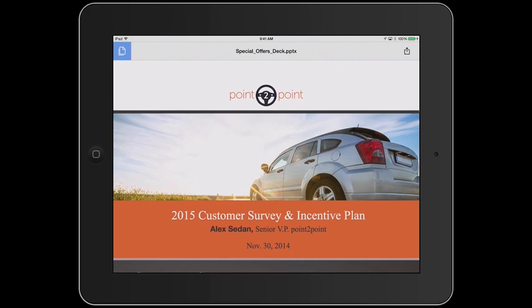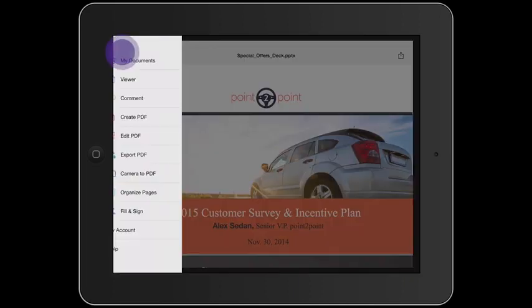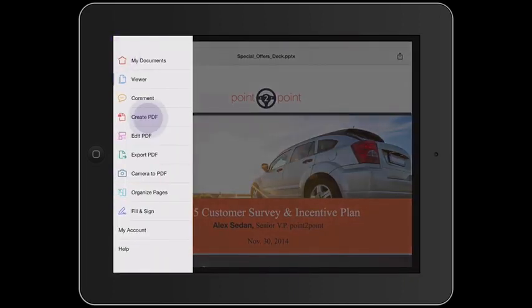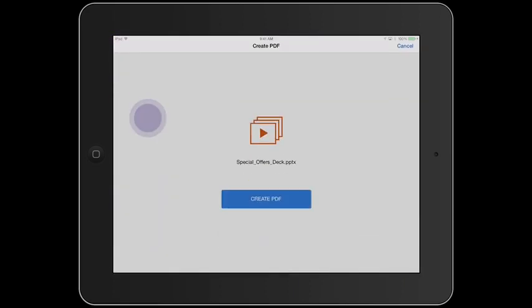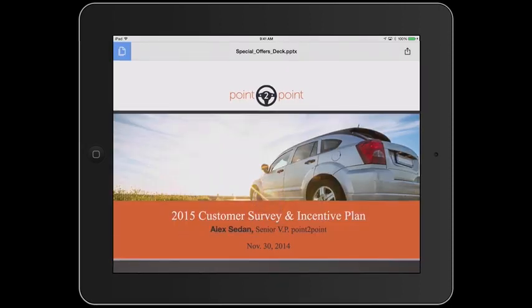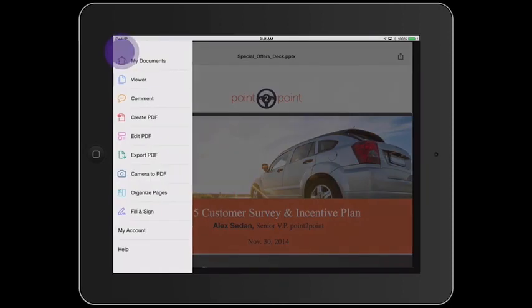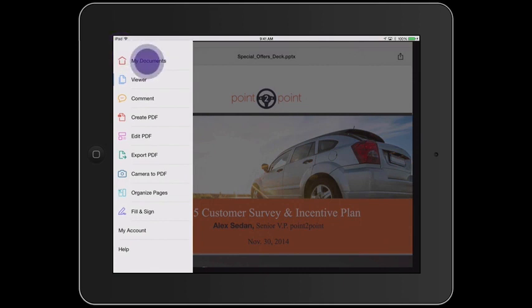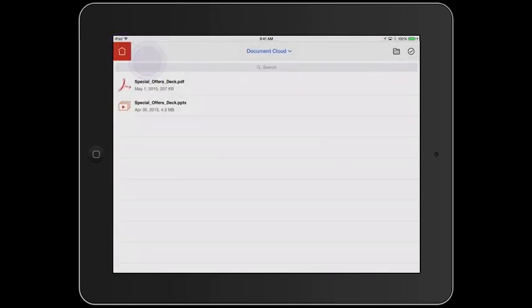To do that, I'll access the Create PDF tool. Once the conversion is complete, I can view the converted PDF file in Document Cloud. Notice that the file size went from 4.5 MB to 257K, because Acrobat optimizes the file size during conversion.